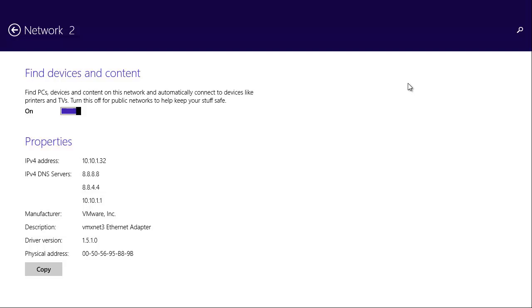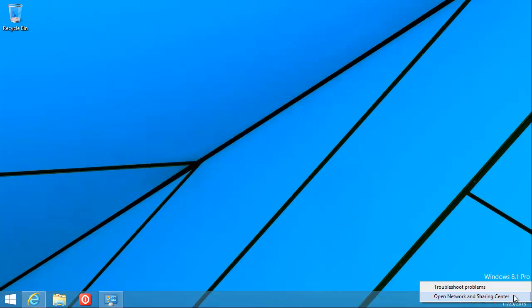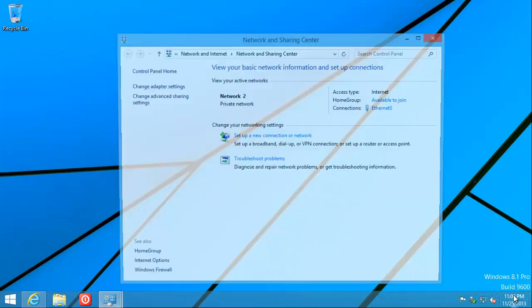And that's it. I'm going to hit the Windows plus D key to get back to my desktop and show you that it's worked by clicking Open Network and Sharing Center. And there it is. Private network.